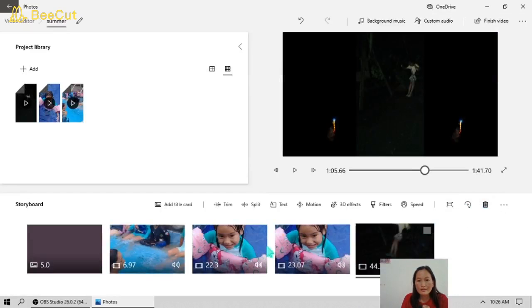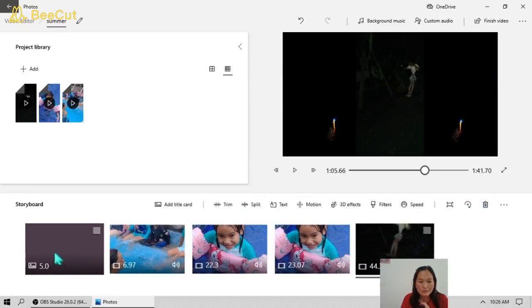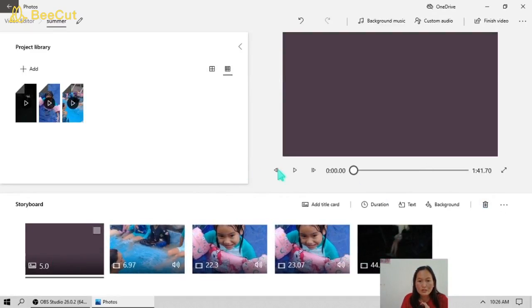Now we're going to play our video from the start.